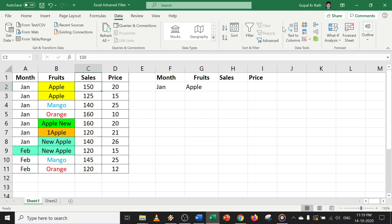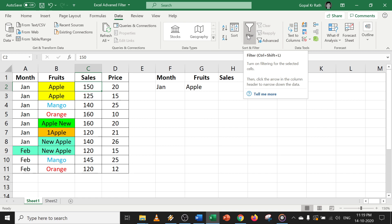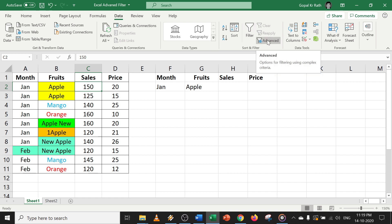You might have used only the normal filter in Excel, but today we are going to discuss the advanced filter in Excel, which is much more useful and you must know it. Please watch the video till the end — it will be more helpful for you. If you want to use filter using formulas and functions, check the video link in the description below. So let's start with the advanced filter.